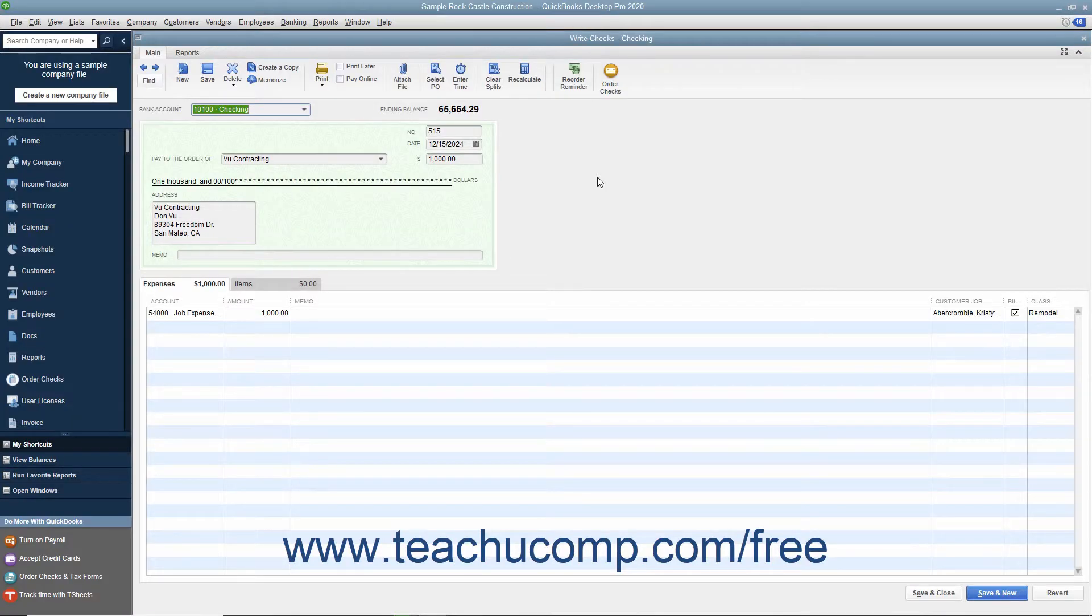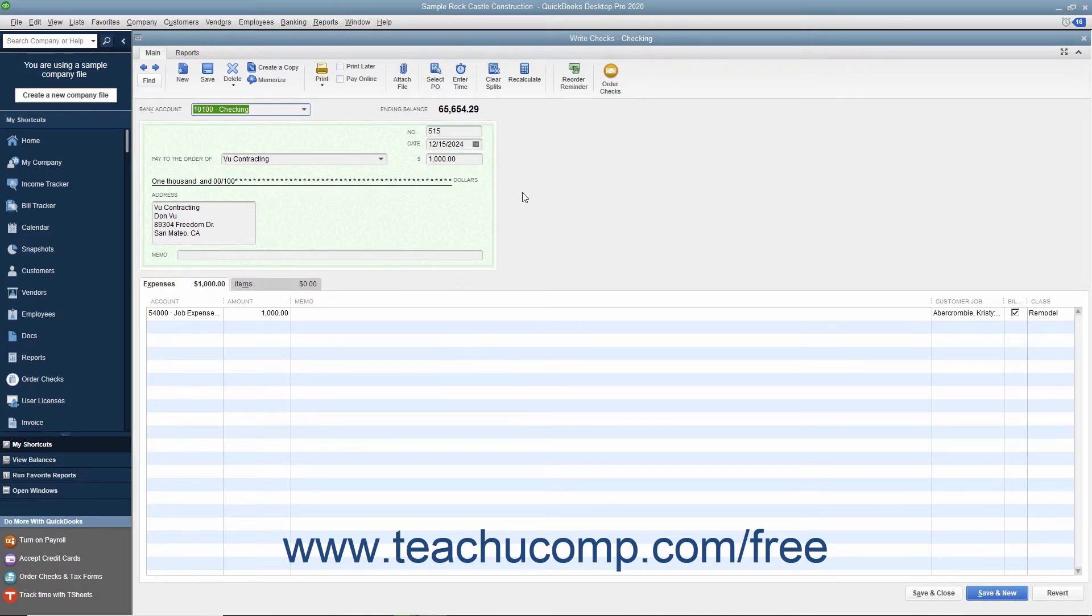You can void a check that you have created if necessary. To void a check, open the check you would like to void and display it in the Write Checks window.